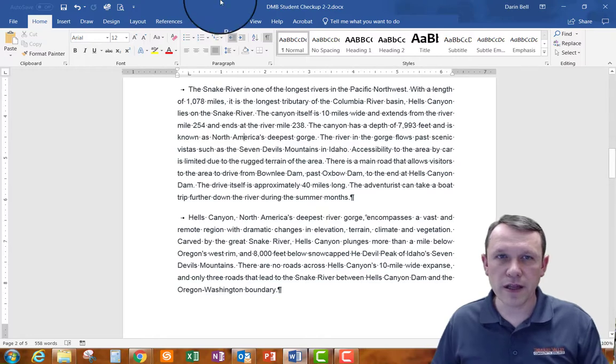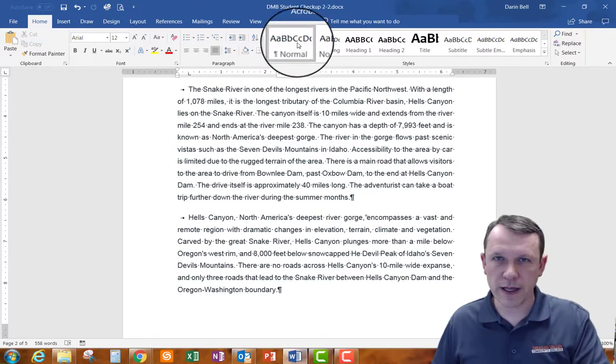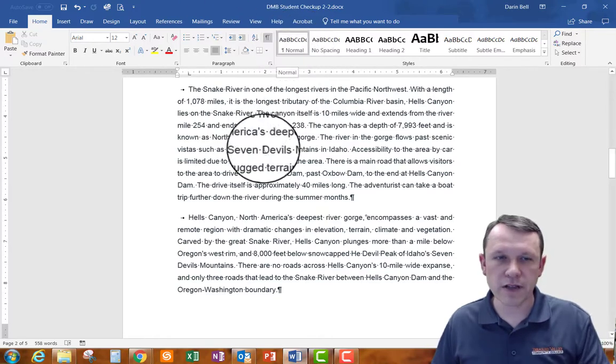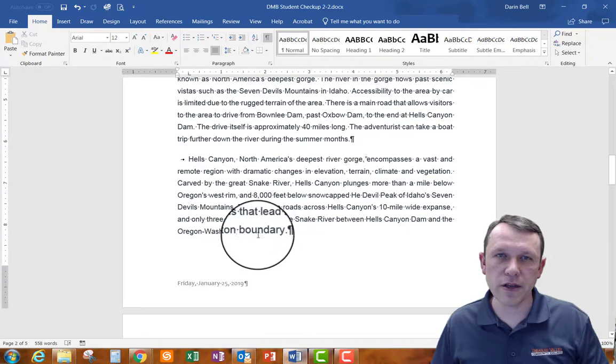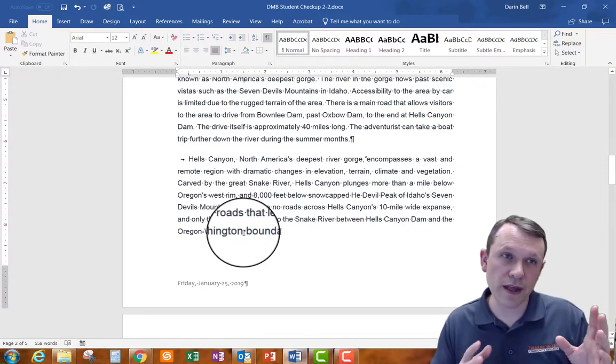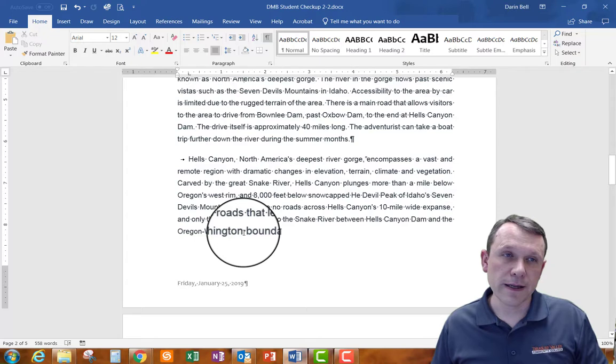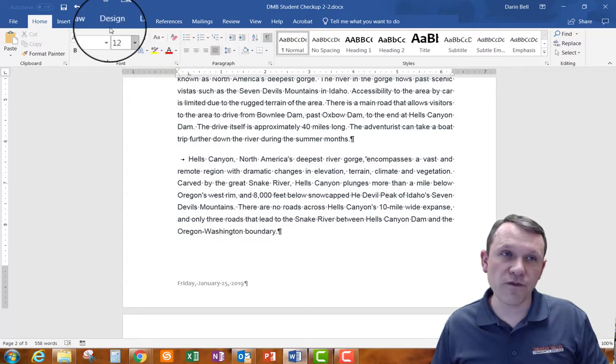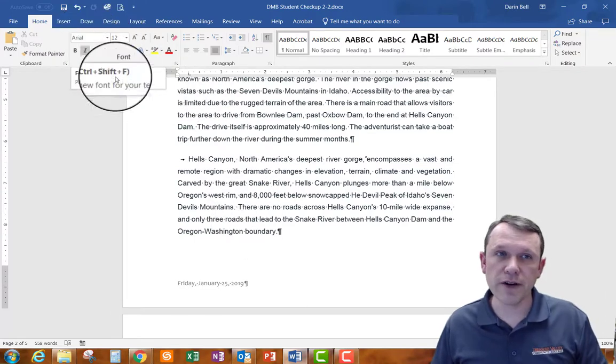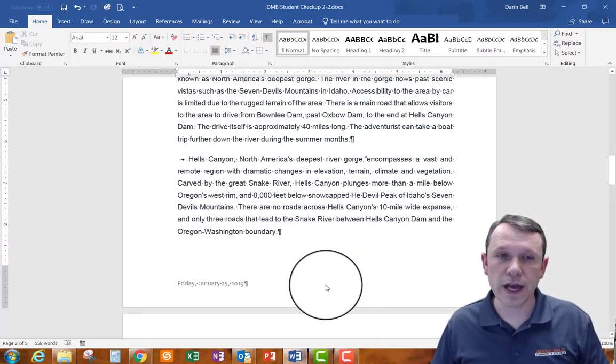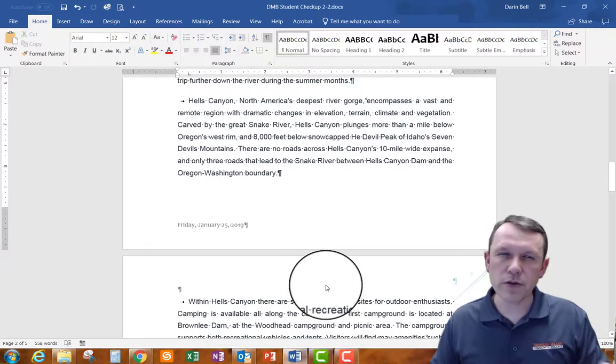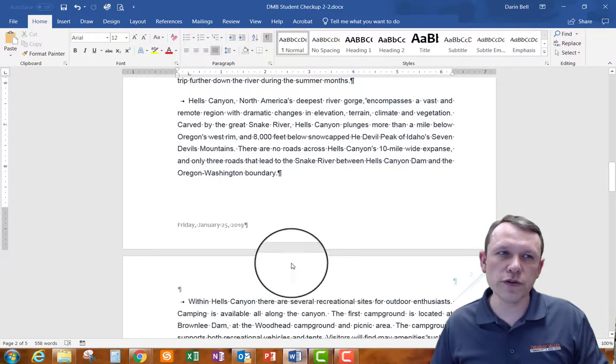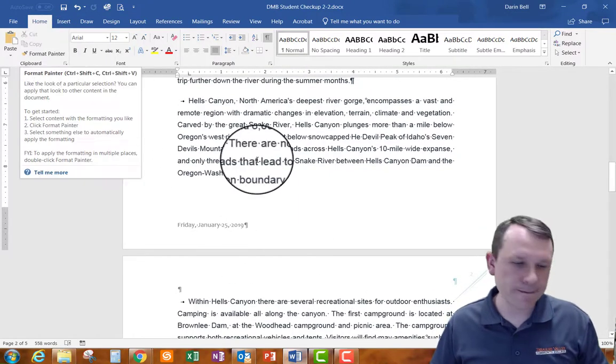Something you could do as well is you can go, for example, you can go and click on it, you can see it's Arial 12 and it's a normal right there of the styles. You can select it and you can select that style as well if you want to with the correct size of font which is 12 Arial and do that as well. So you can do that manually or you can use the format painter if you would like, either way it's the same thing.